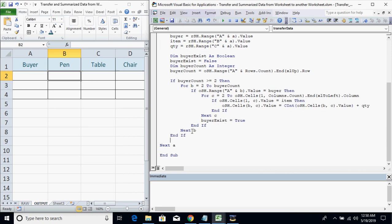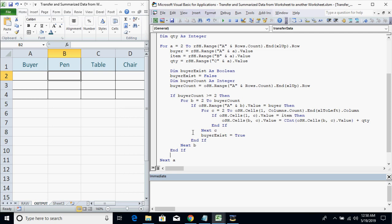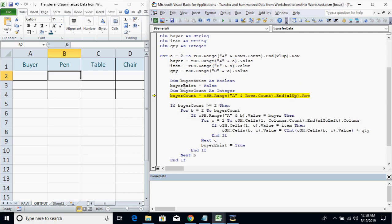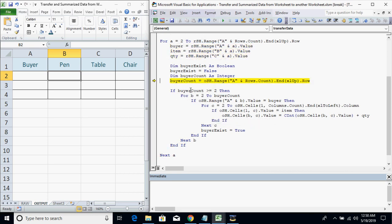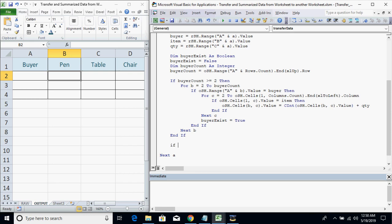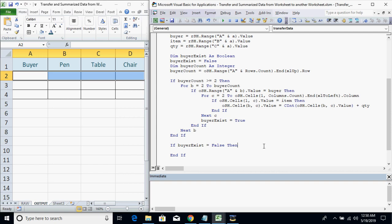Let's try running this with F8 to debug. The first buyer is John, item pen, quantity 16. buyer_count equals one, so the existence-check condition is not met and the loop finishes without doing anything. The next step is to check if buyer_exists equals false — meaning we need to add the buyer information to the table. Start with OSH range(A, buyer_count + 1).value equals the buyer name.